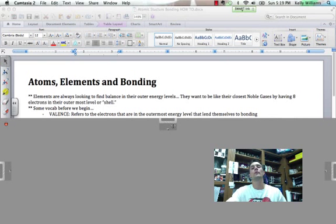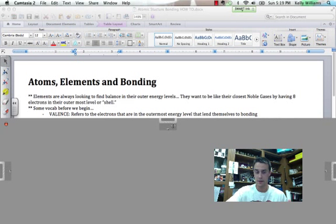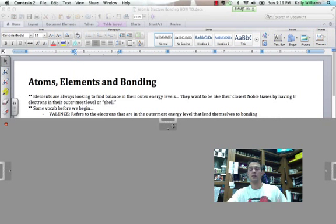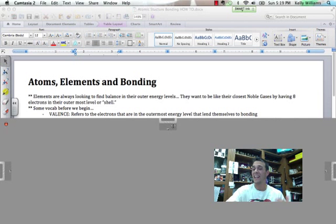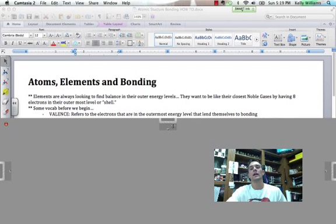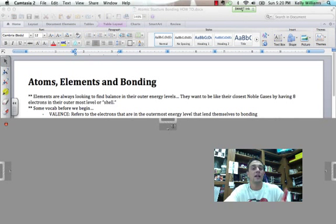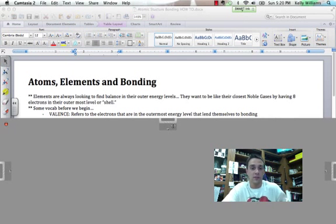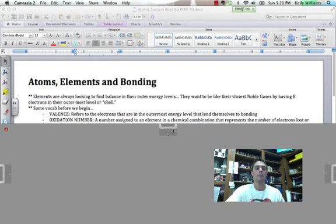Some vocab before we begin. I'm going to use the term valence, as in electrons that are in the outermost energy level that lend themselves to bonding. So valence is a term that we're going to use here and it's going to go hand in hand with valence electrons.